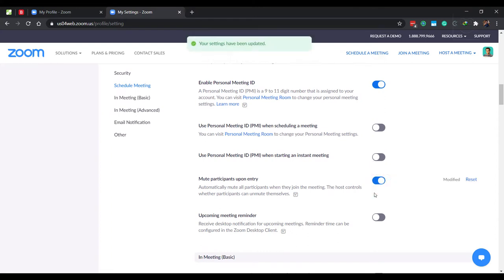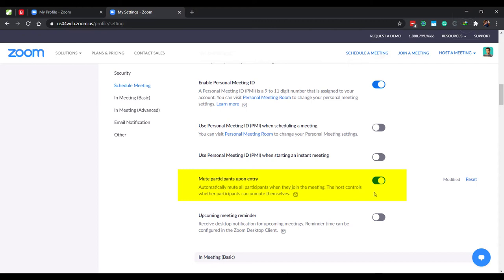Next, tick mute participants upon entry to avoid a sudden burst of noise at the start of the meeting. Also, enabling this setting adds an additional layer of security cover to your meetings. With this setting enabled, only you can unmute specific participants when you want them to talk. Students who wish to speak can raise hands virtually, then you can unmute such students temporarily to allow them to speak.